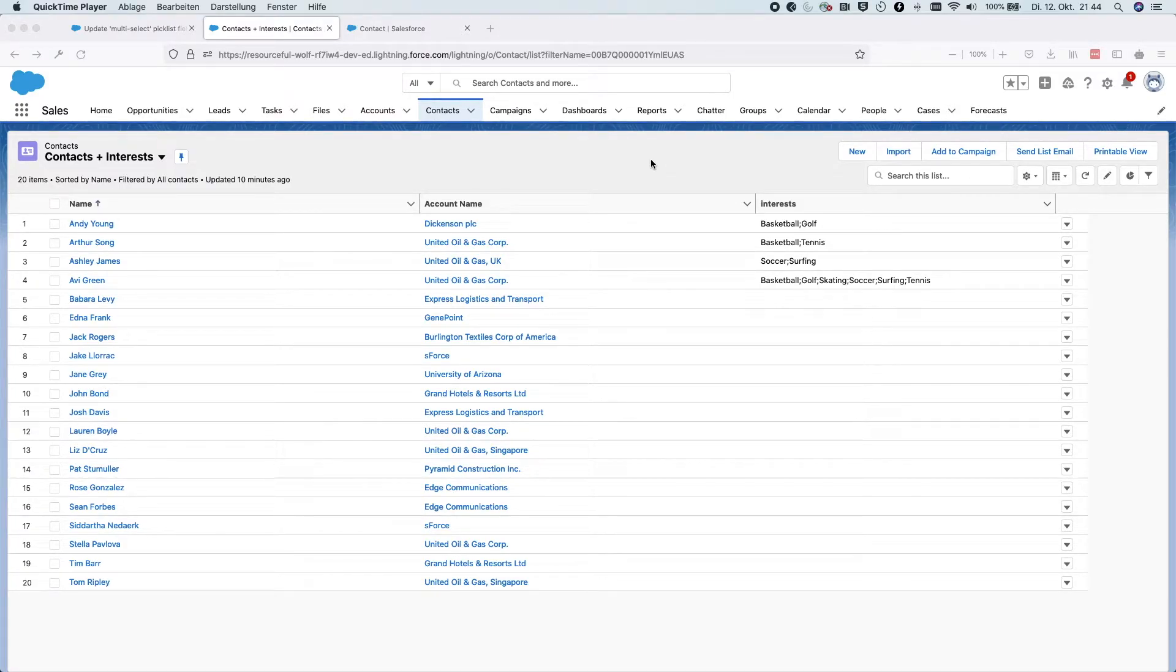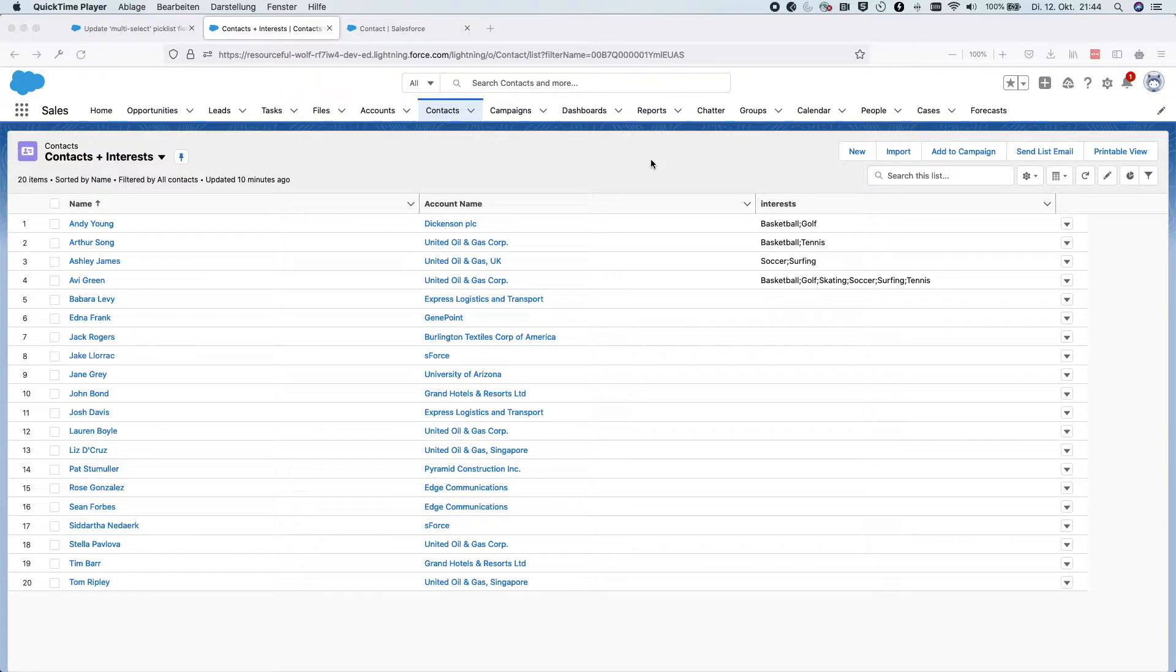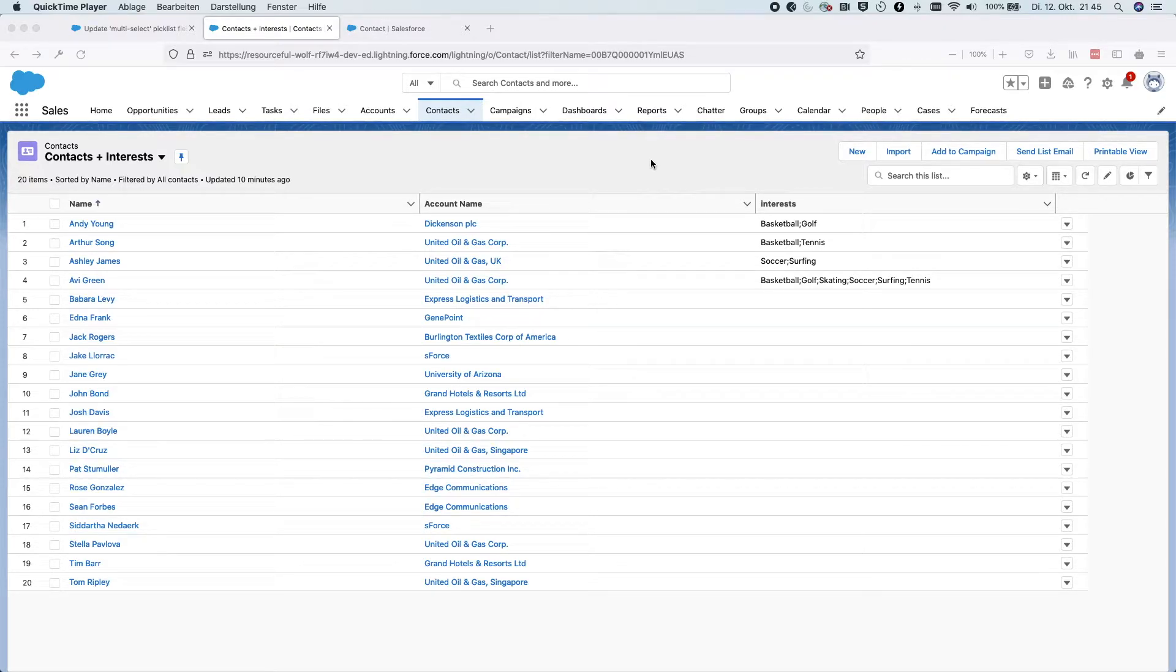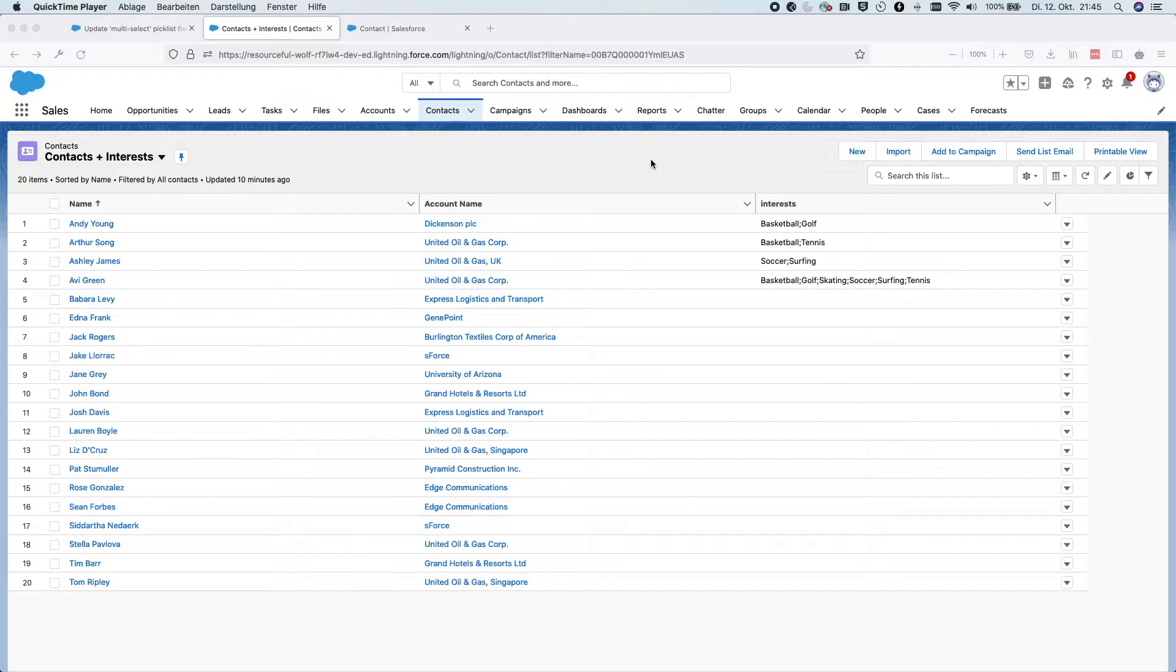This is a tutorial on how to update picklist values of a multi-select picklist field in Salesforce with the help of the data loader tool.